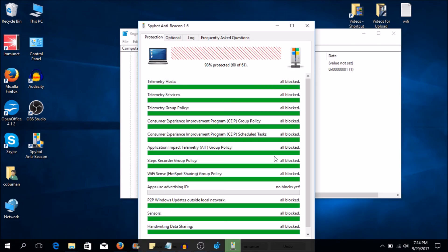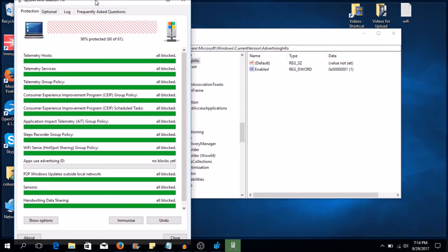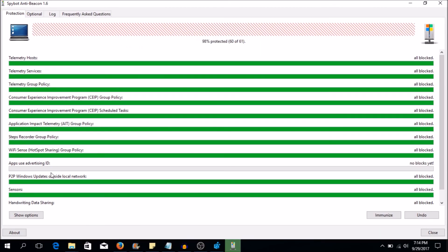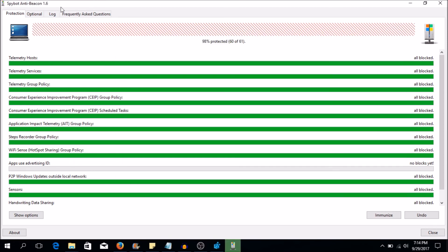So we have our Spybot Anti-Beacon here. And when we open it up, you can see that this part of it is back. We need to, no blocks placed yet because we have enabled it. So this is what this program does. This is what Anti-Beacon does.